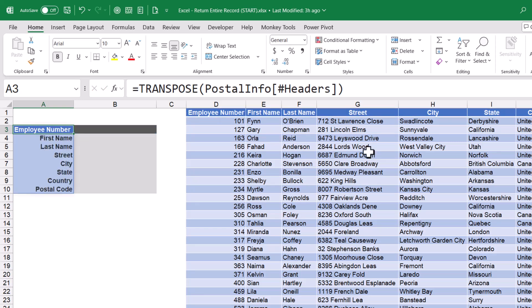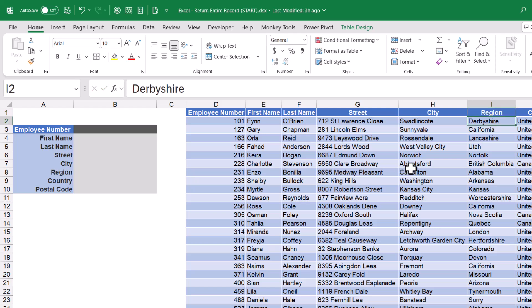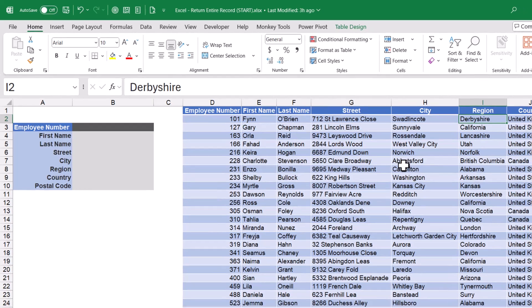So now I have a transposed version of that header, which is also dynamic. If I were to go back into my original data and change the state header to region, it now says region in my output. Let's hit undo.